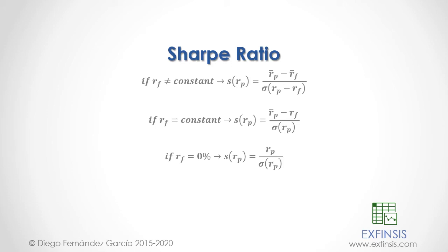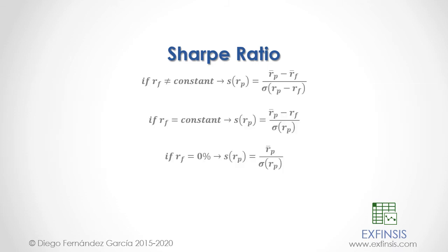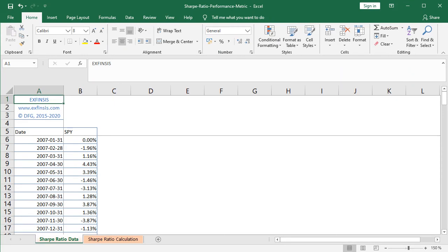So let's go into our Excel file so that we can study the Sharpe Ratio with greater detail. Here we are within the Sharpe Ratio Performance Metric Excel file. We'll begin within the orange-colored Sharpe Ratio data worksheet. Within it we have two columns of data: column A with dates and column B with SPY.